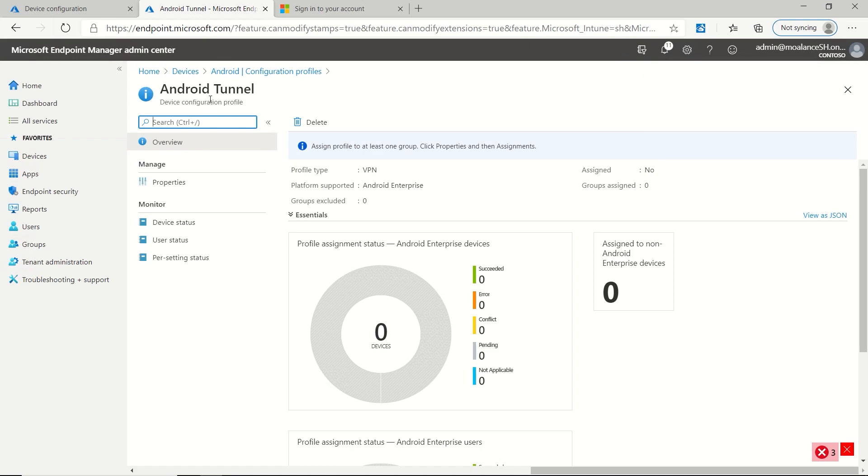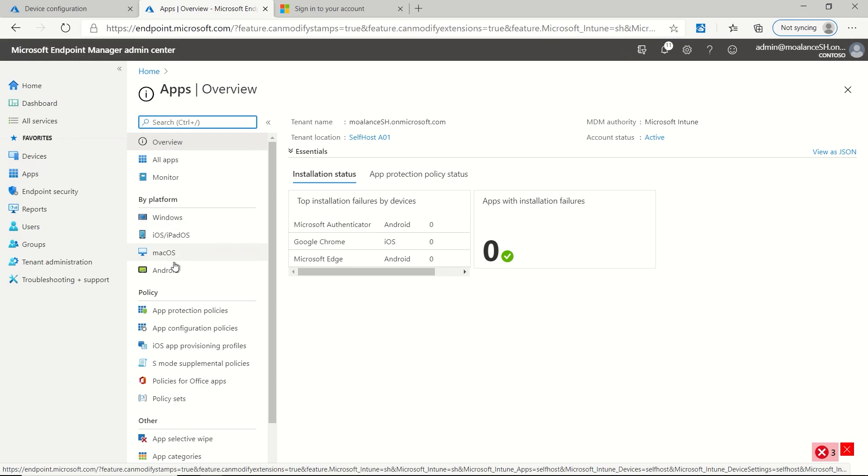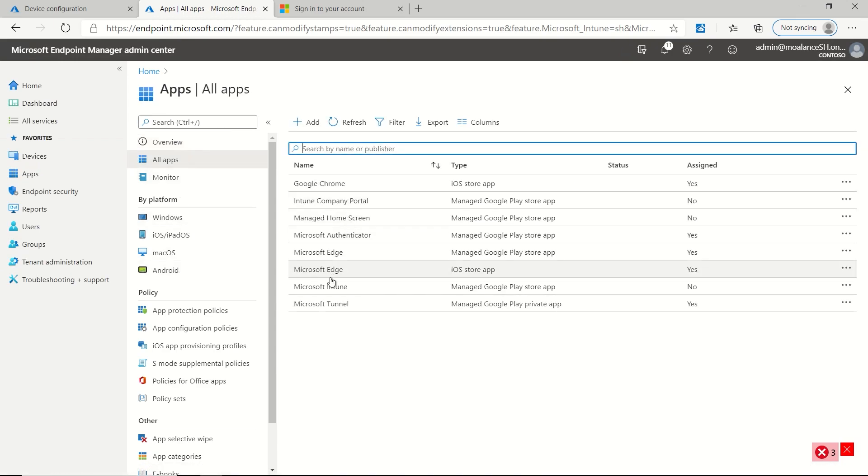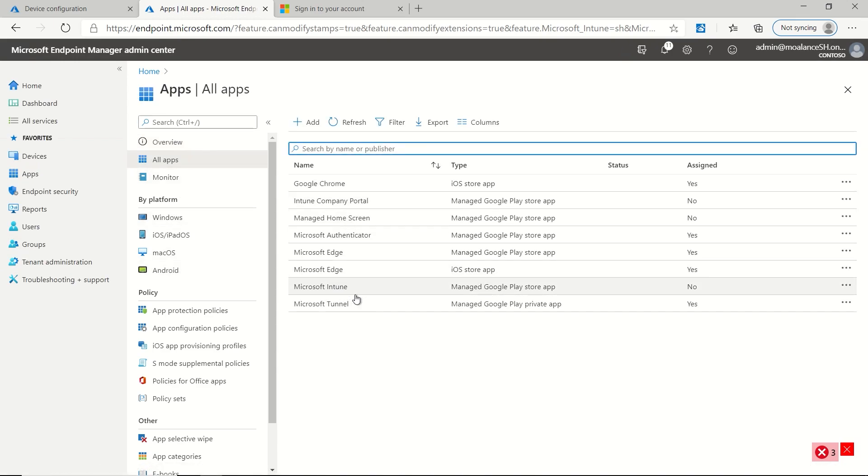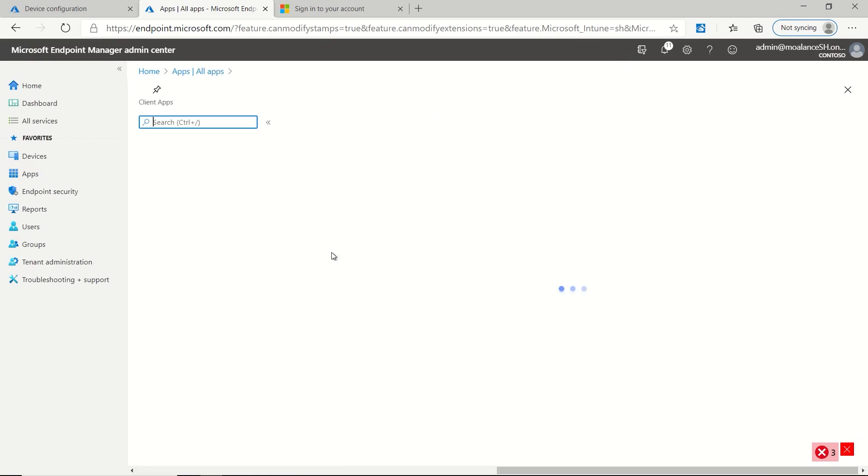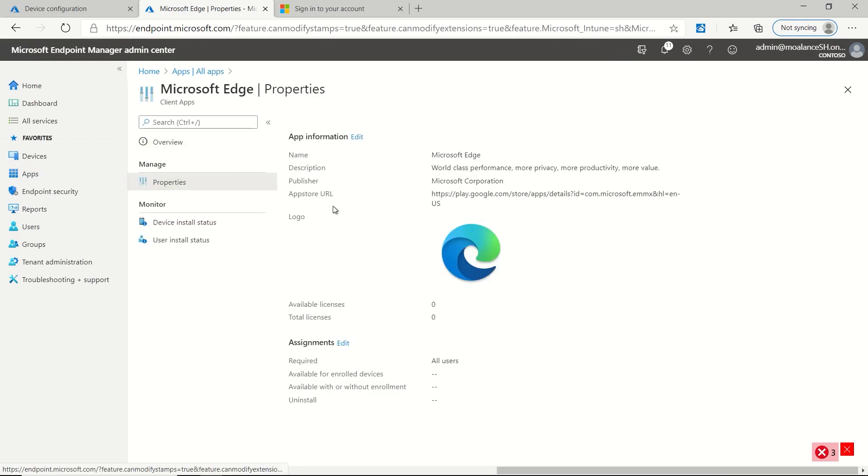So now we've deployed our tunnel policy and we can go to apps if we want to, and just make sure that the Edge application is pushed to our devices. And here you can see that we've got the managed Google Play app for Edge. And if I look at the properties, we'll see that that's targeted to all users.